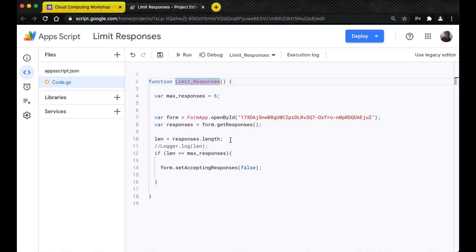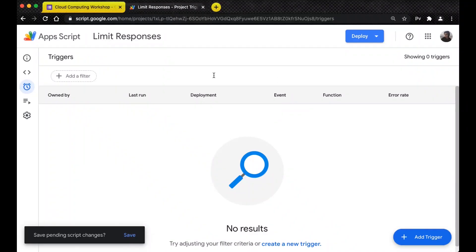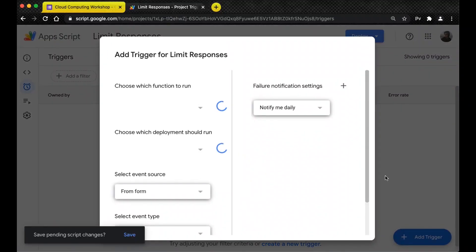Now we're going to be adding a trigger. In order to add triggers to your Google Apps Script code you need to click on the triggers button here. You can see that there are no triggers at the moment. To add a trigger, click on add trigger.